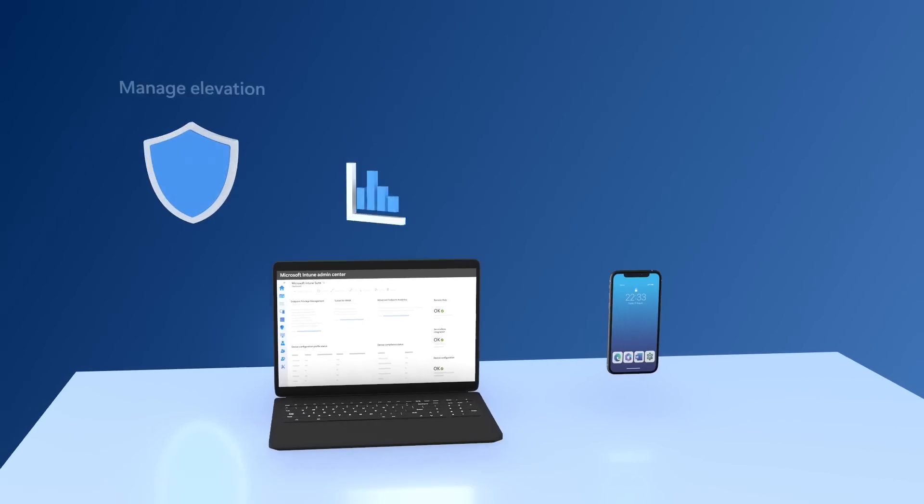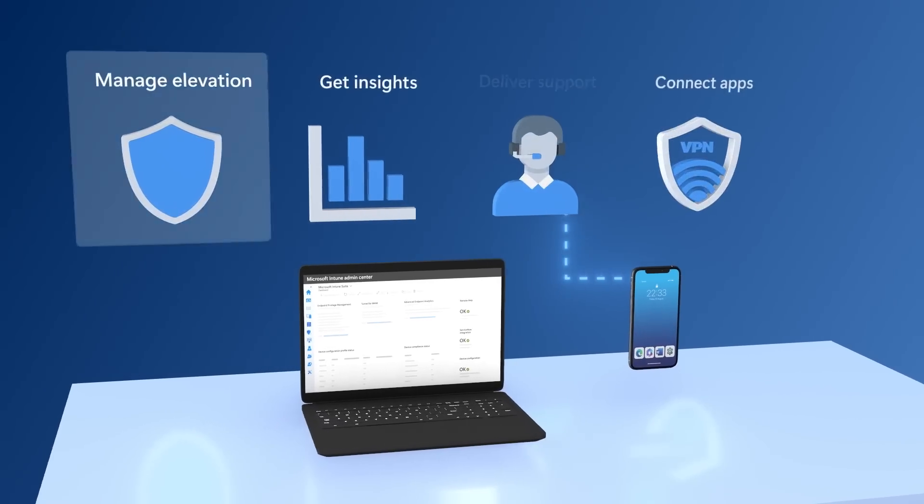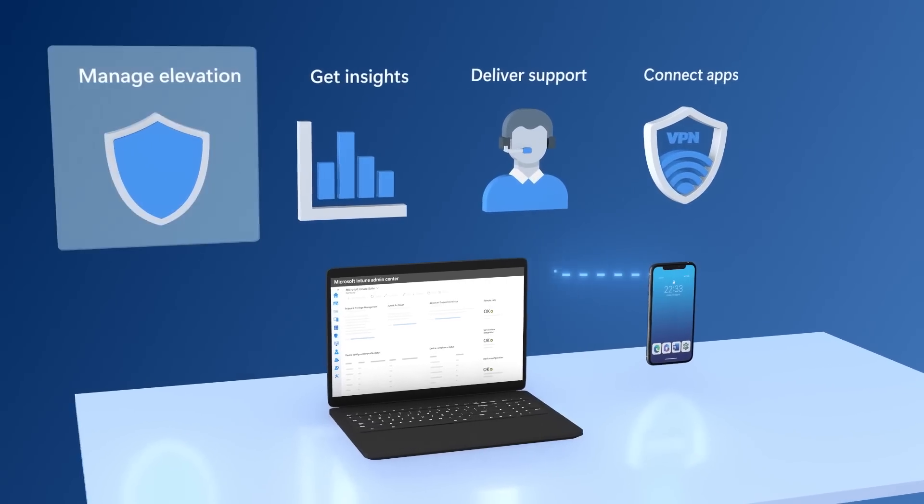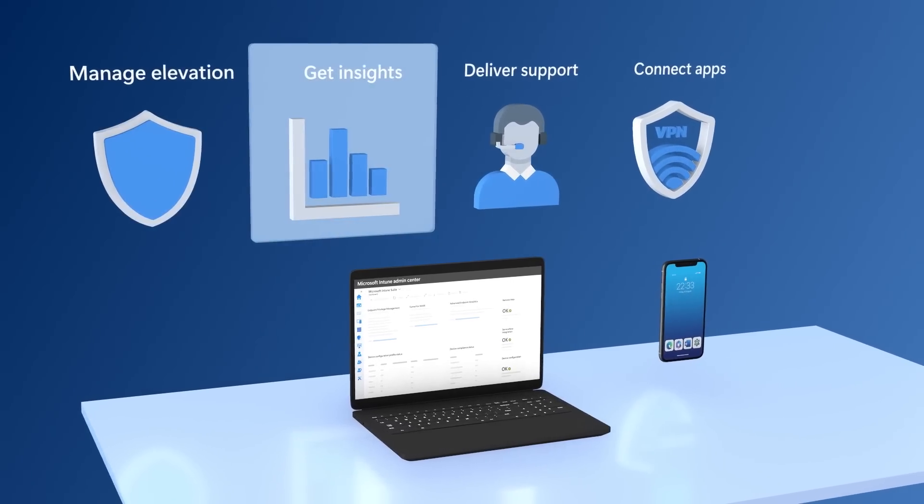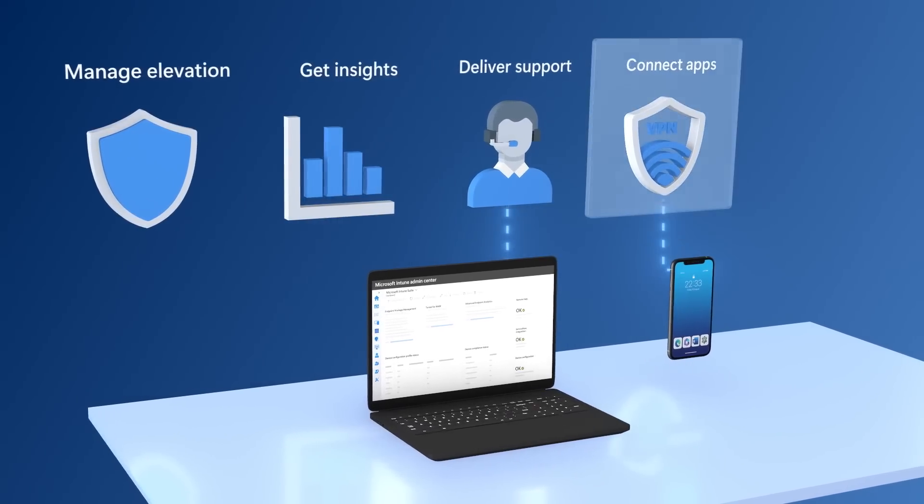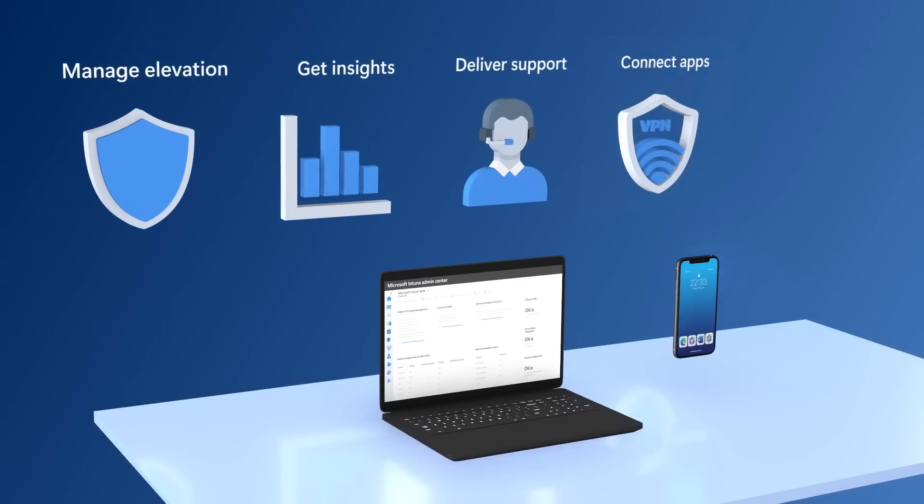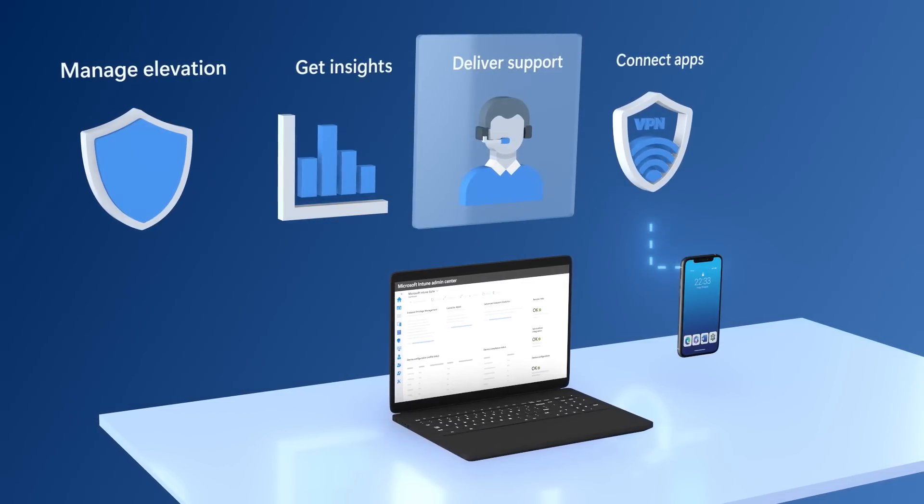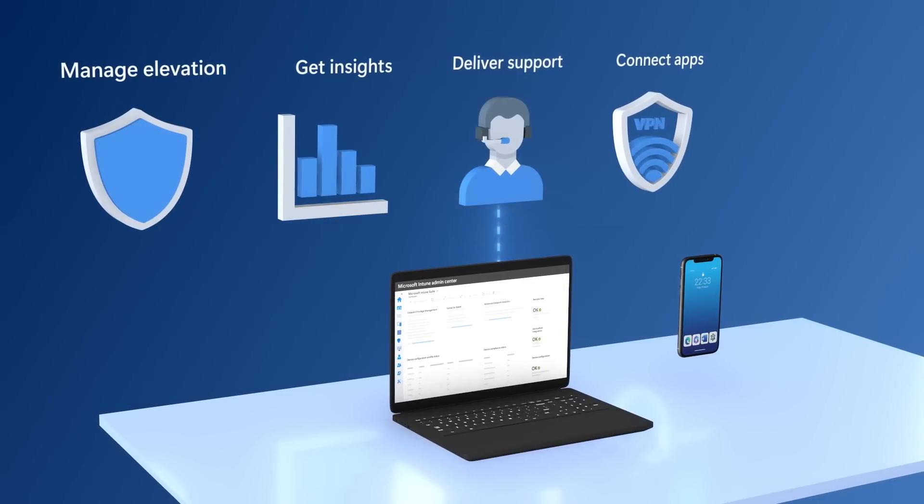These capabilities span endpoint privilege management, advanced analytics, micro VPN for personal devices, and remote help for your users with more capabilities to come.